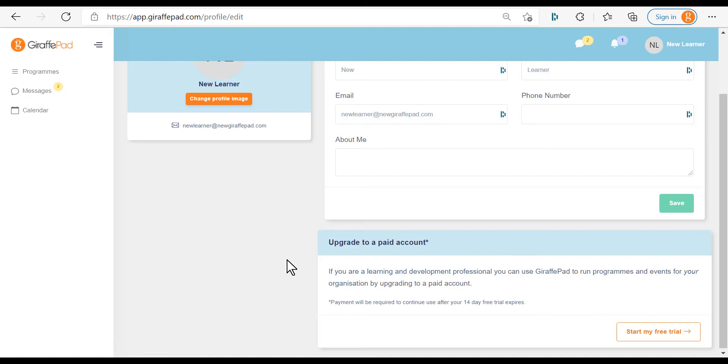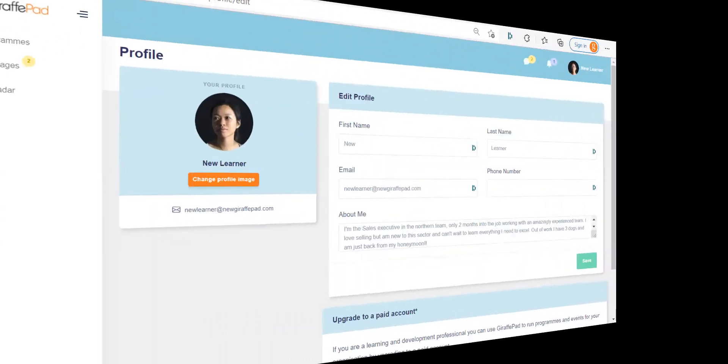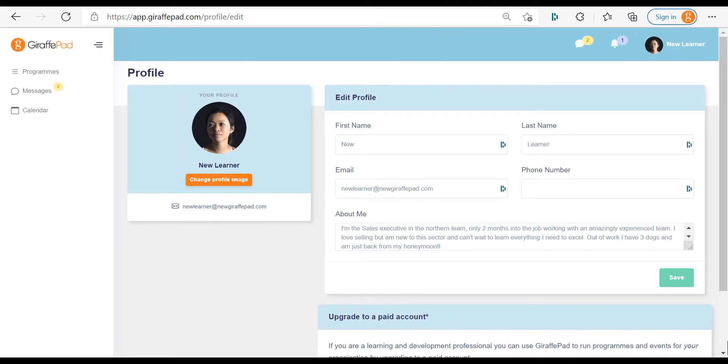Ignore the billing section down here unless you are a training provider and want to pay for your account. As a learner you'll never need to pay for GiraffePad. Once you've uploaded your photo and completed your bio it will look like this, and your photo will appear at the top of the screen.